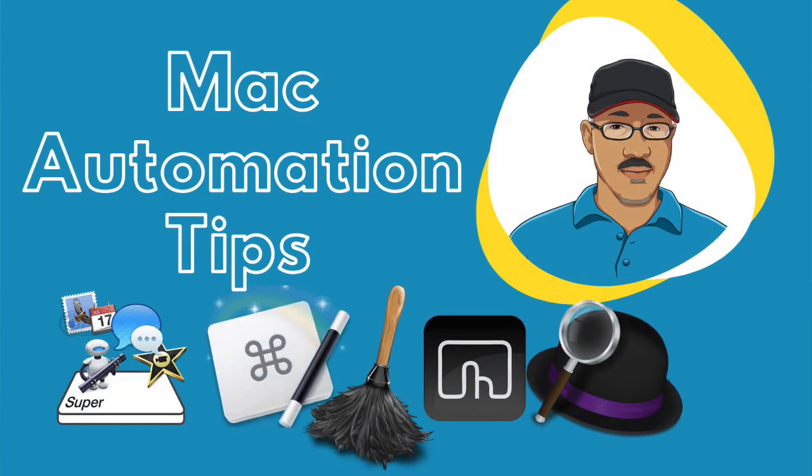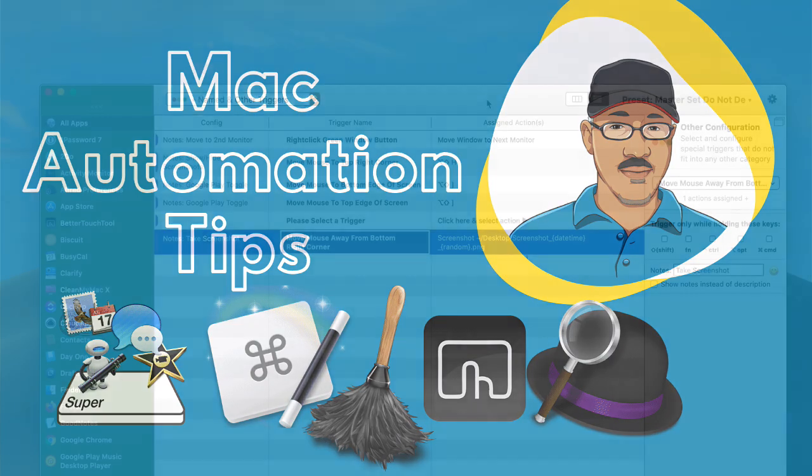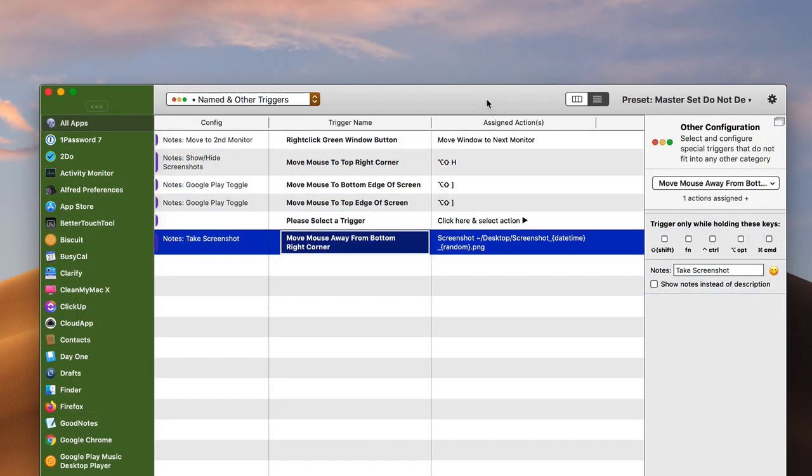Hey there Mac Automators, this is Bakari Shivani here again. I want to bring you a quick tip about Better Touch Tool, and this is one that I really should have talked about quite a while ago, but I just haven't gotten around to it.